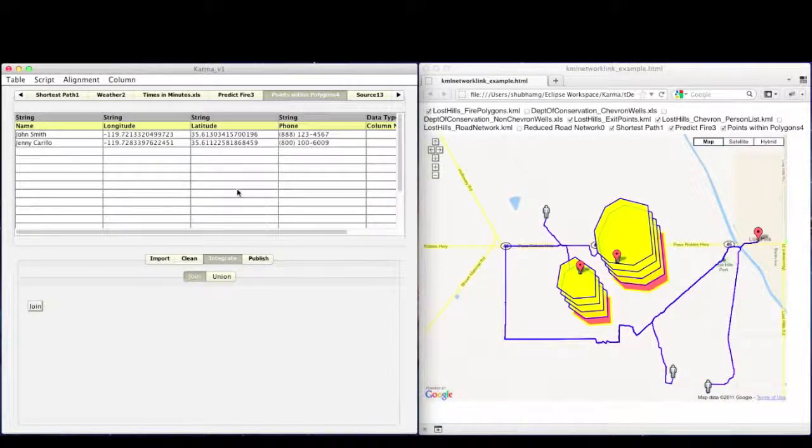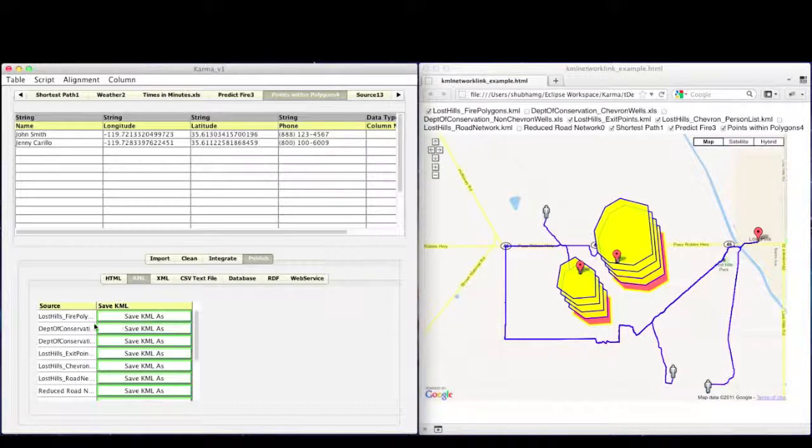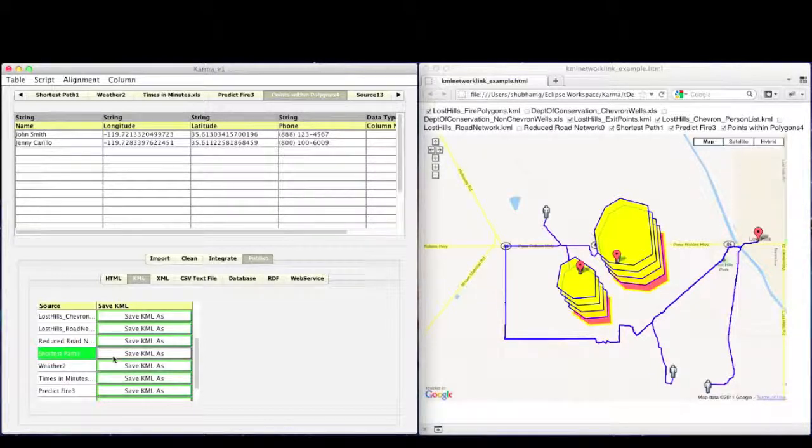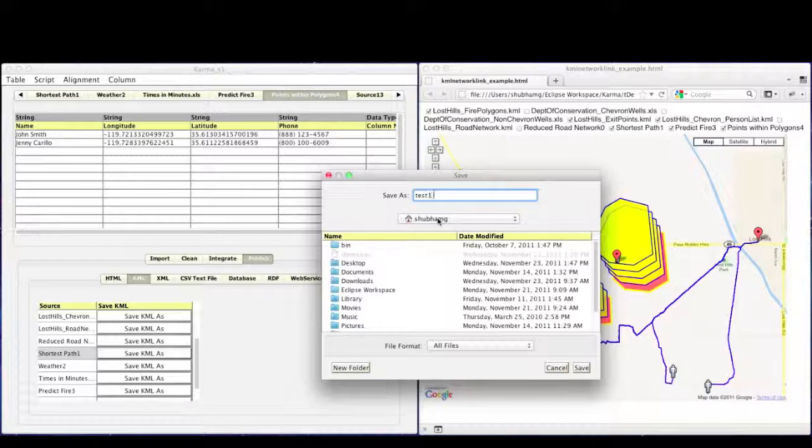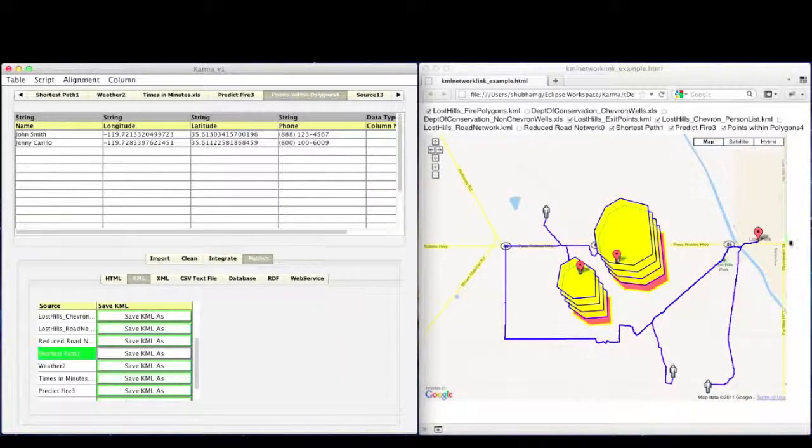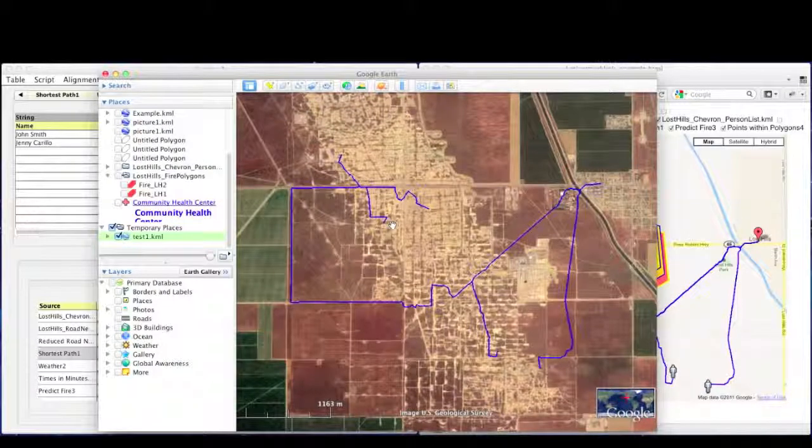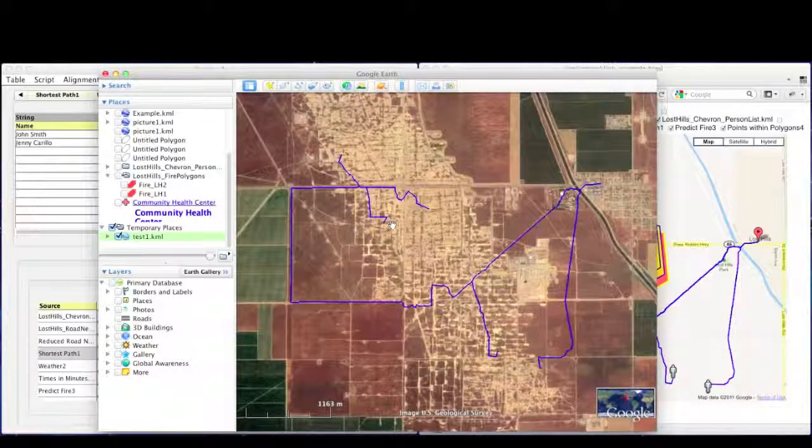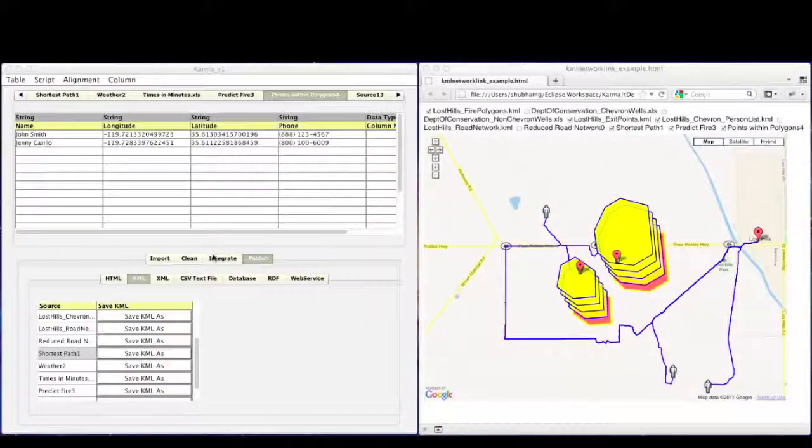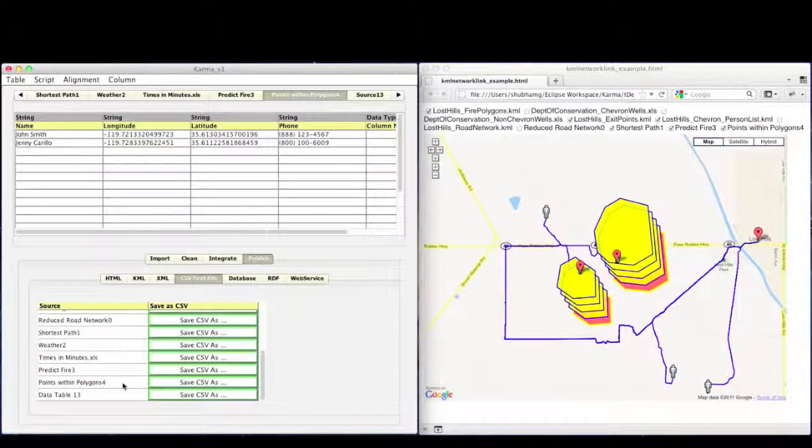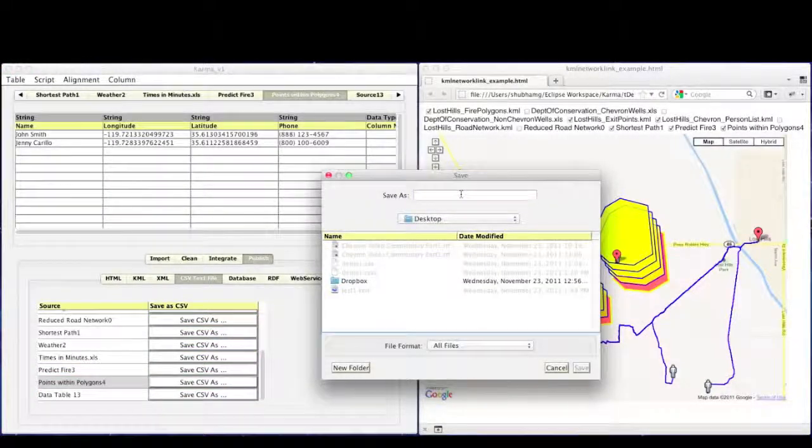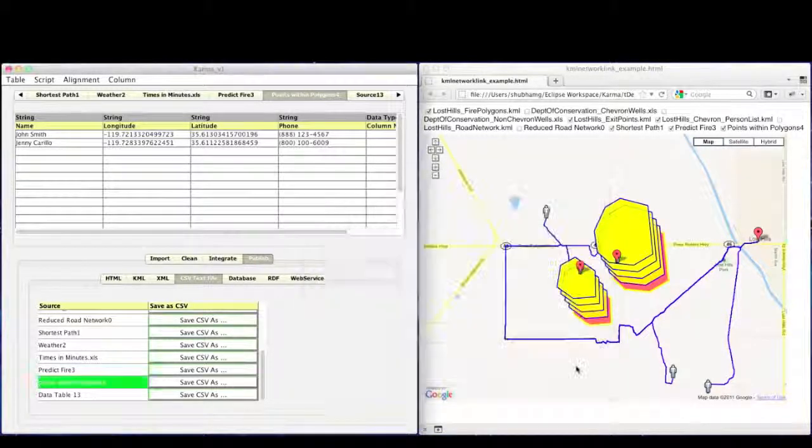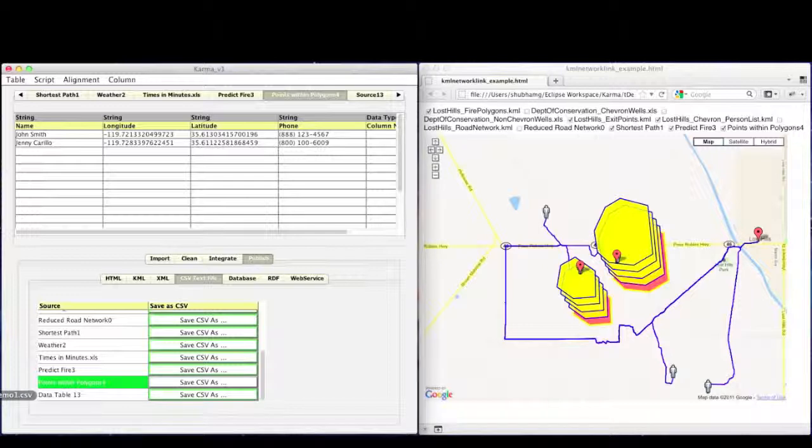We can publish our integrated data in numerous ways. For all the sources with geospatial context, Karma can generate a KML layer which can then be visualized in any GIS software such as Google Earth or ArcGIS. Here, we can generate a KML layer for the evacuation routes and load it in Google Earth. We can also generate a CSV spreadsheet for all the people in danger. We can then view the published data in the Excel software.